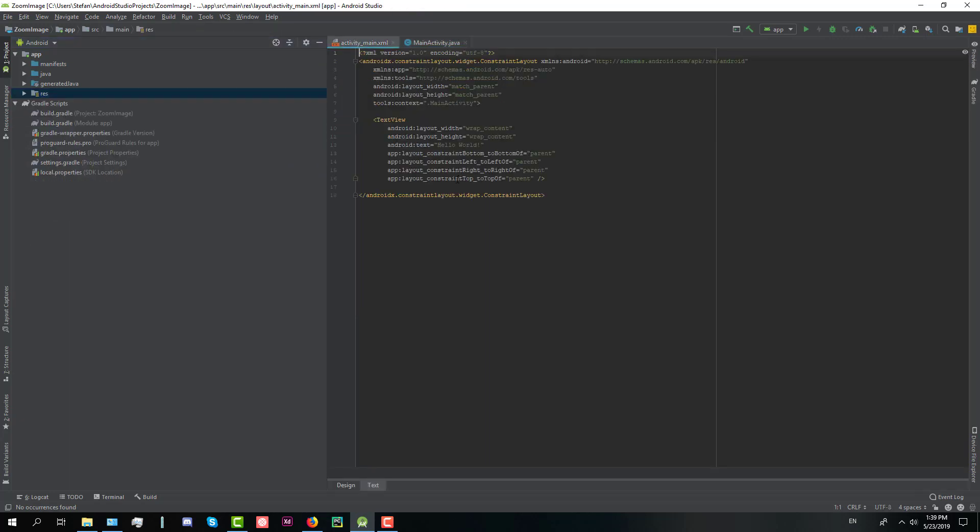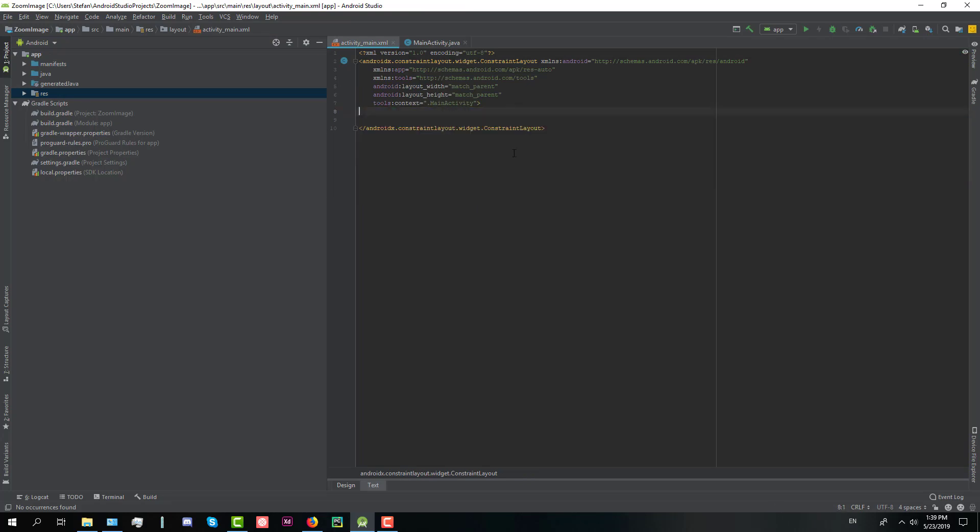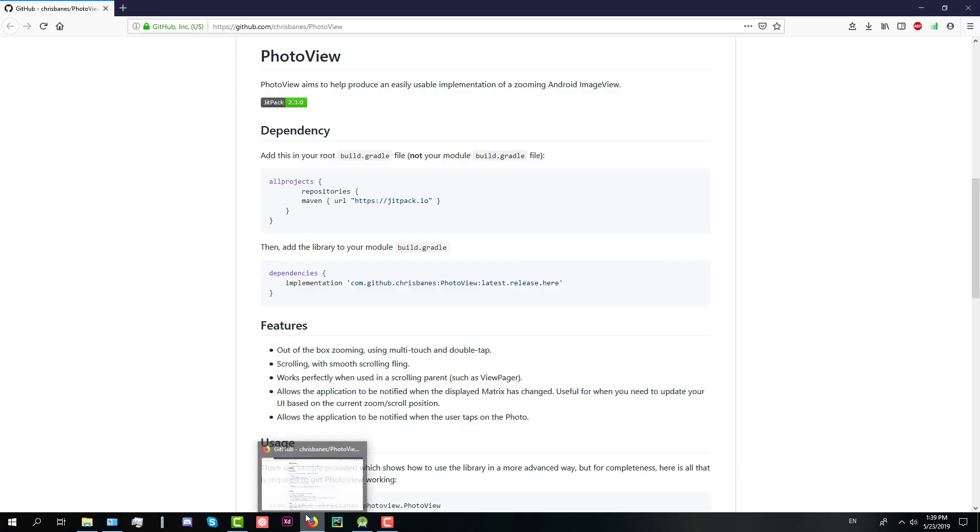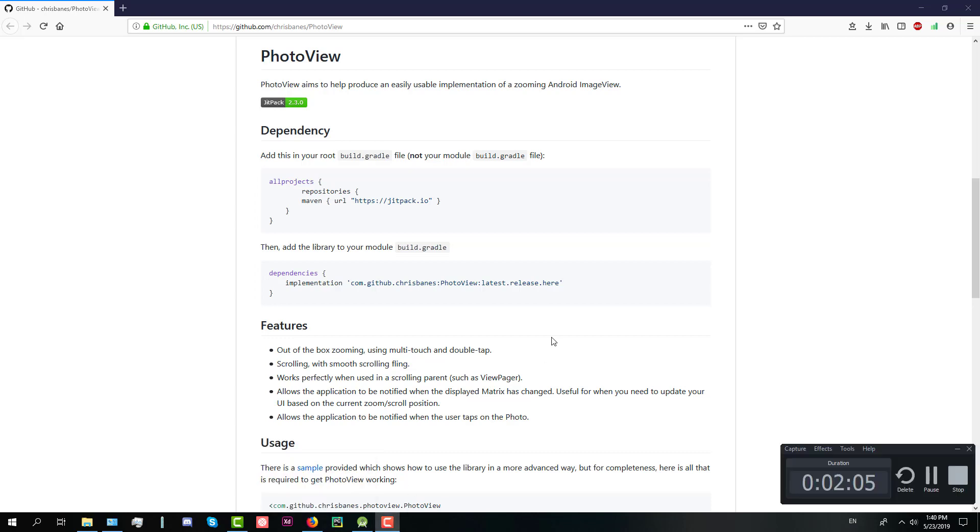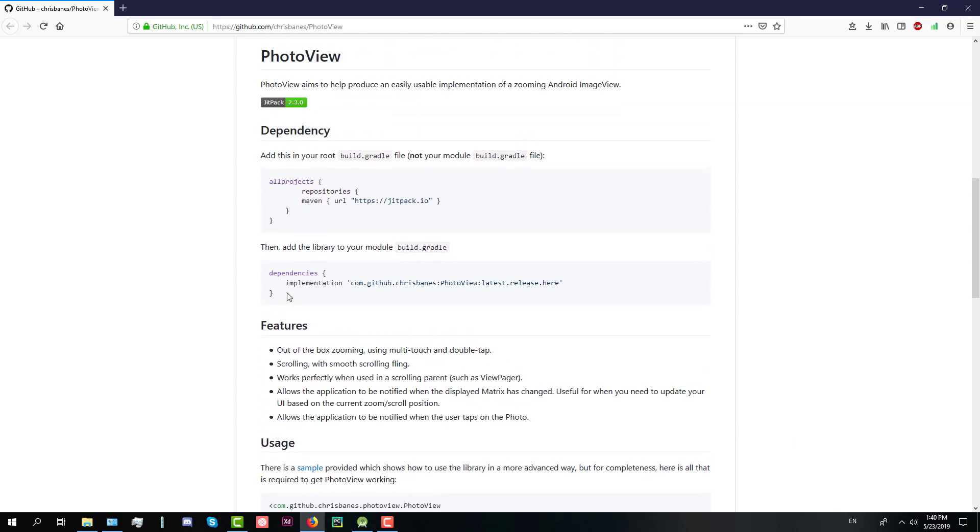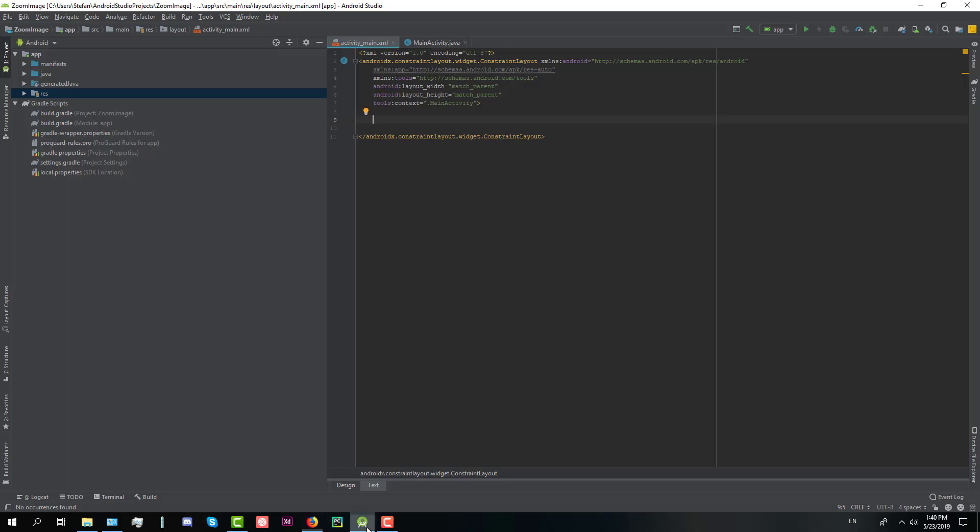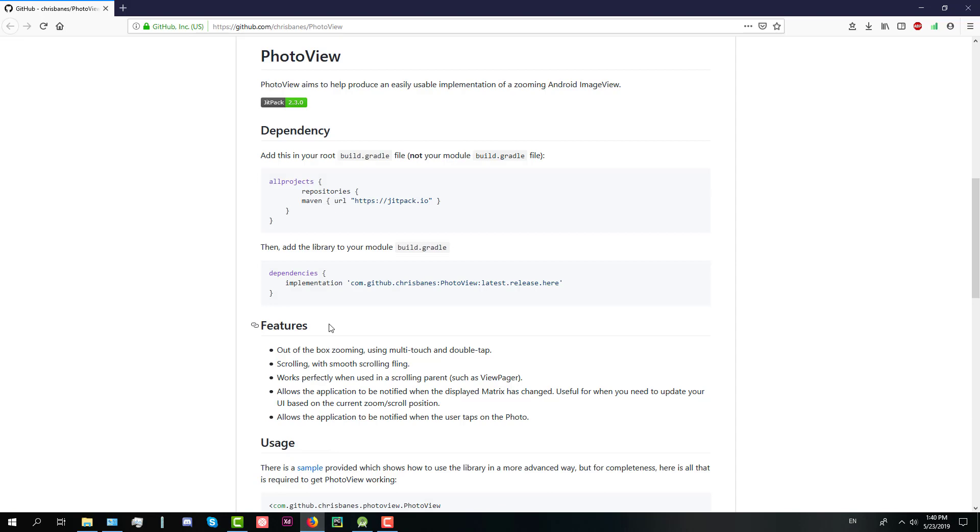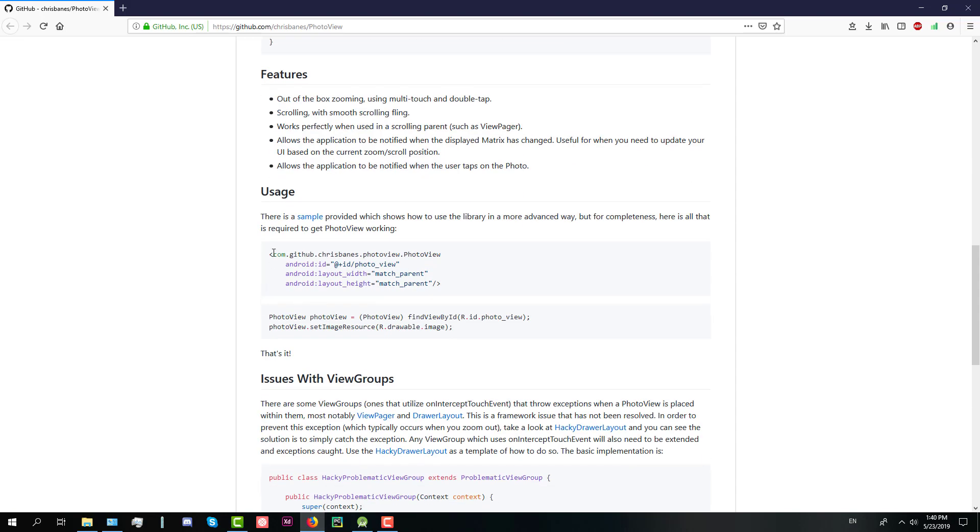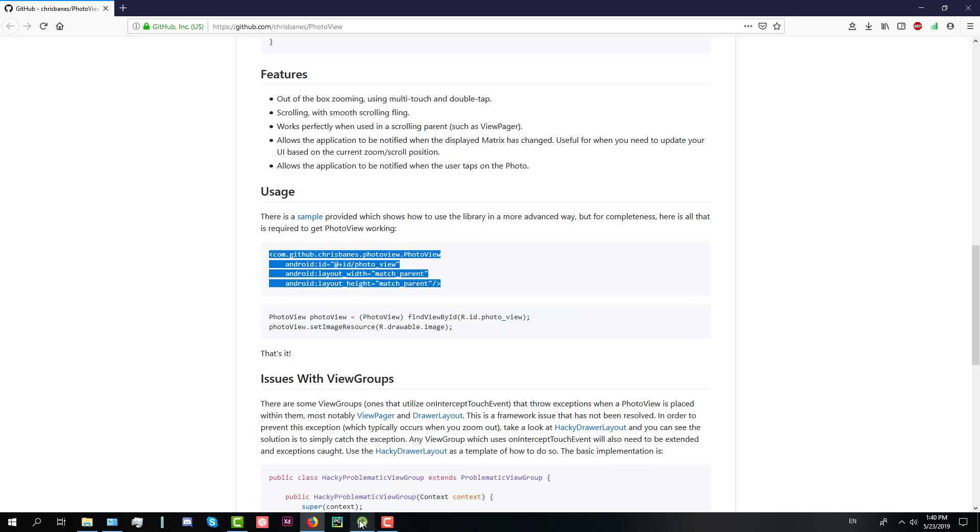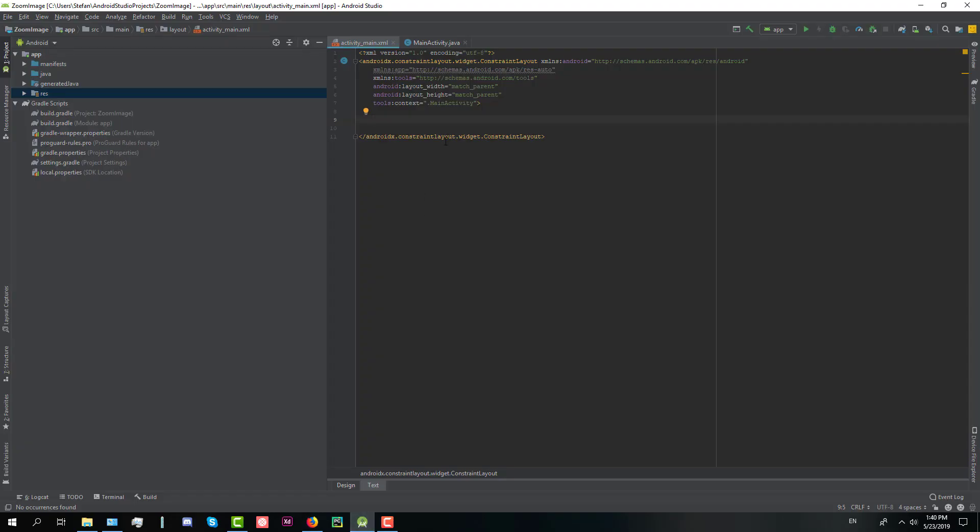Next we're going to delete this automatically generated TextView and we're going to copy PhotoView XML element. You have it here down below usage. OK, and we're going to copy that and paste it in our root layout element.